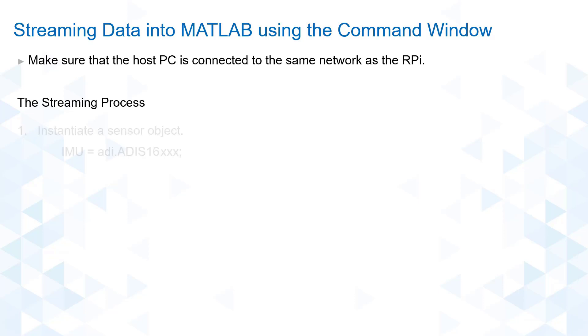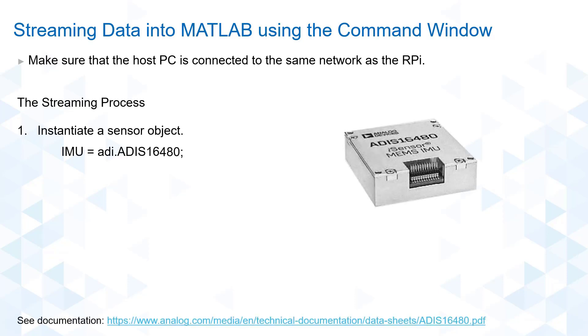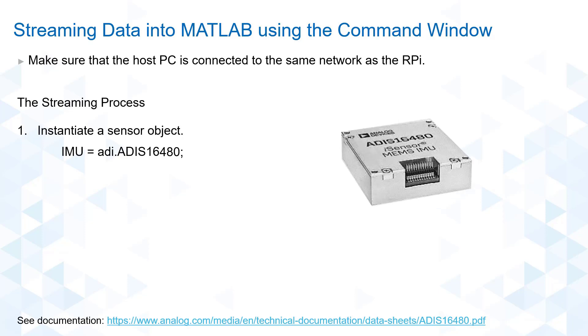First, we need to instantiate a sensor object. I will be using the ADIS-16480 in the demo later, an IMU with tri-axial accelerometer, gyroscope, and magnetometer.